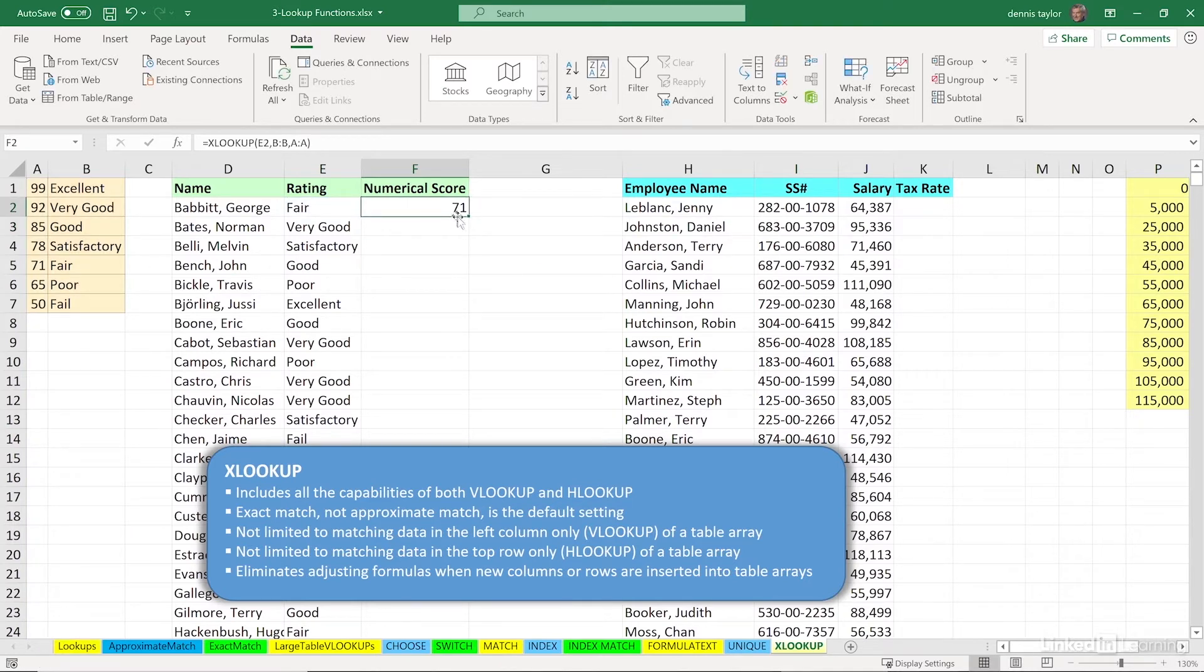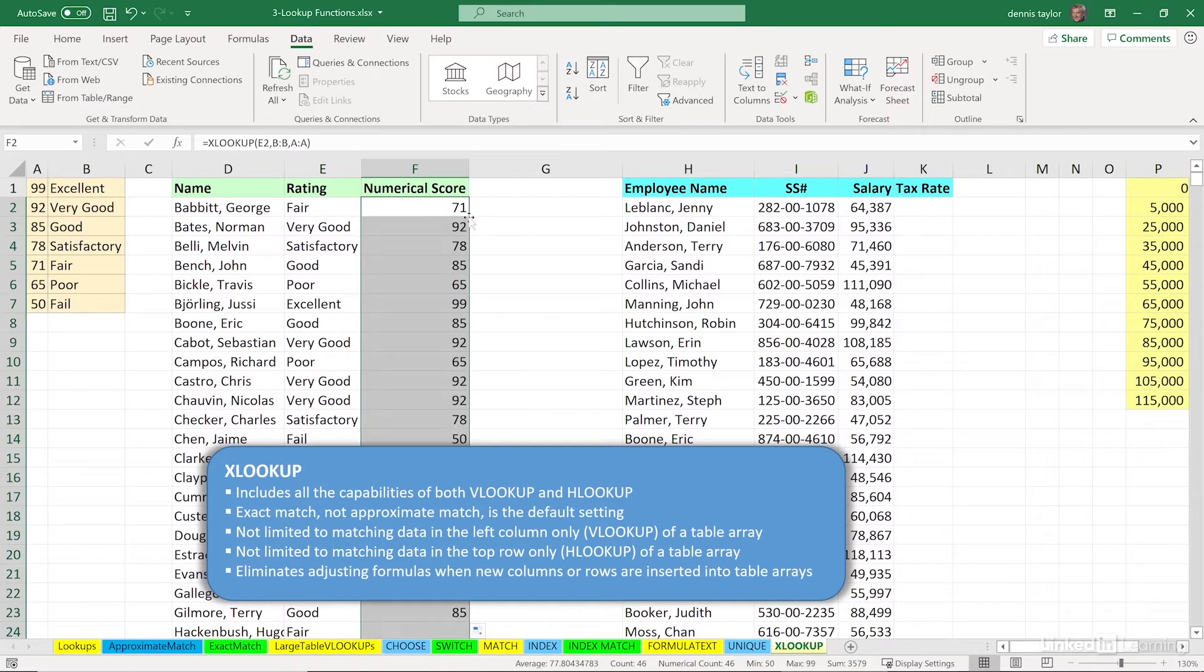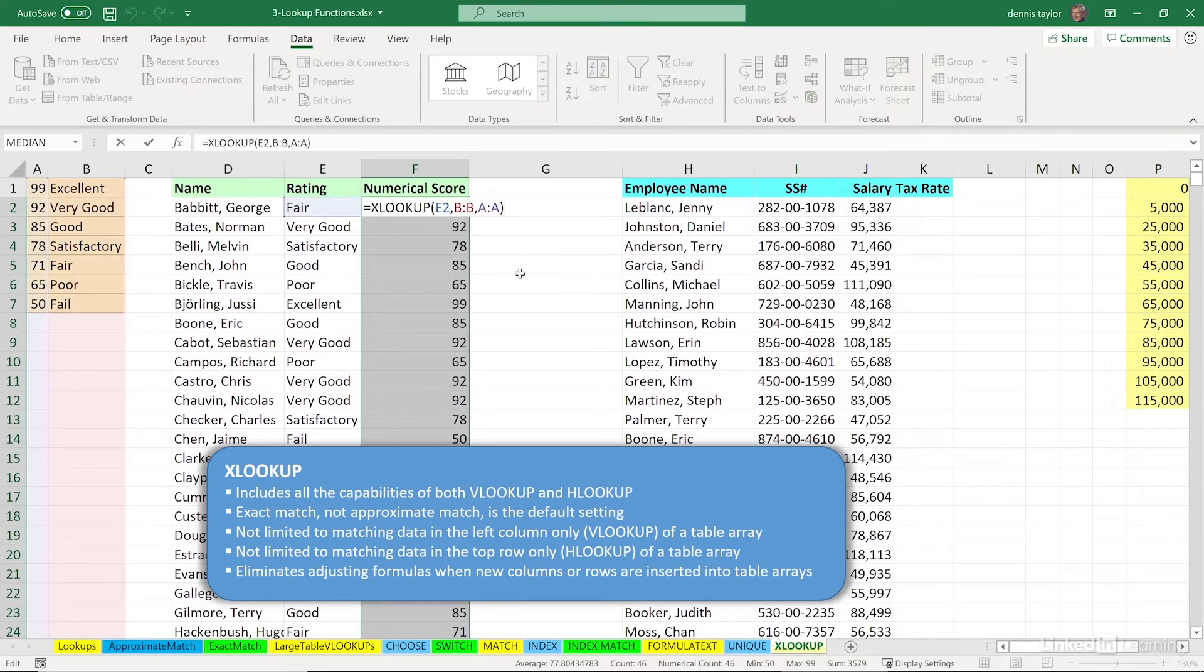We'll double click the lower right hand corner, copy this down the column, and we see the other answers. I'll simply press the function key F2, we can see that a little bit more clearly.